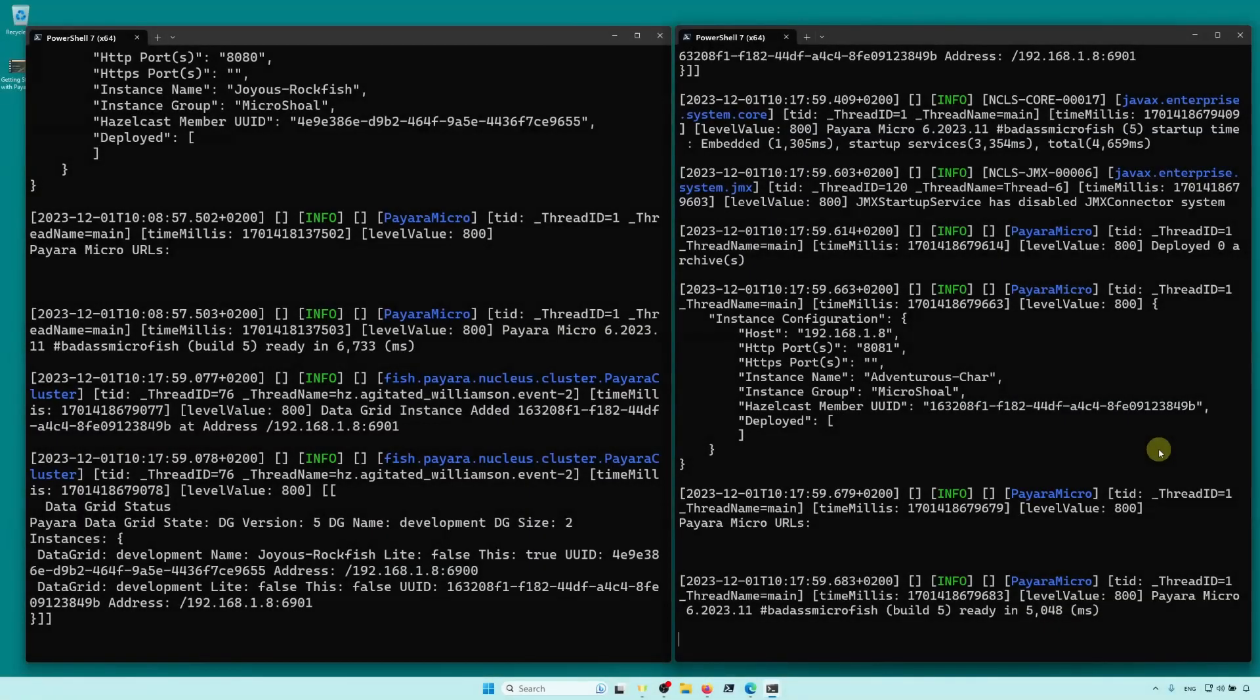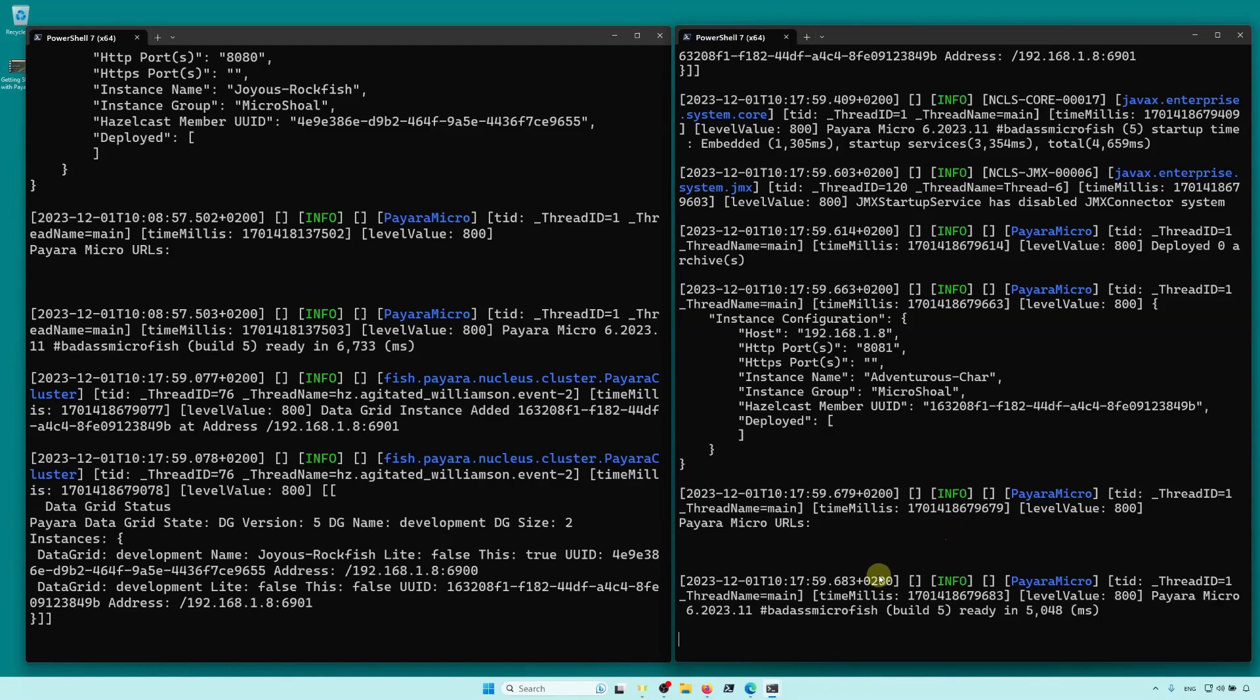The instances still aren't doing much. They are in a cluster with no application deployed. So, let's start the third instance.